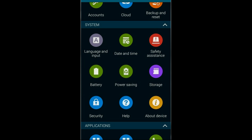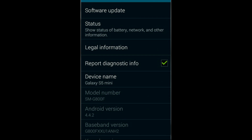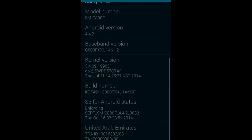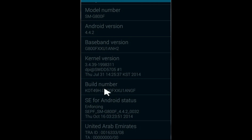For unhiding the developer options, click the About Device option. Now you have to find out the build number of the device. For unhiding the developer options, you need to press 7 times on the build number. So I hit the first time.